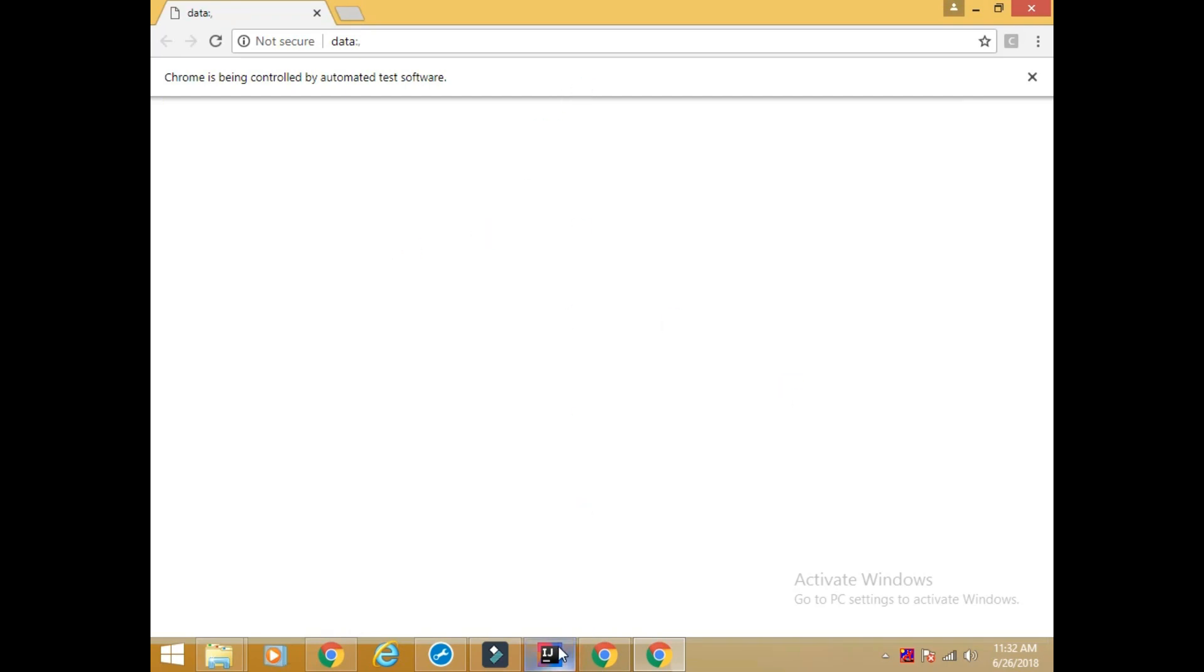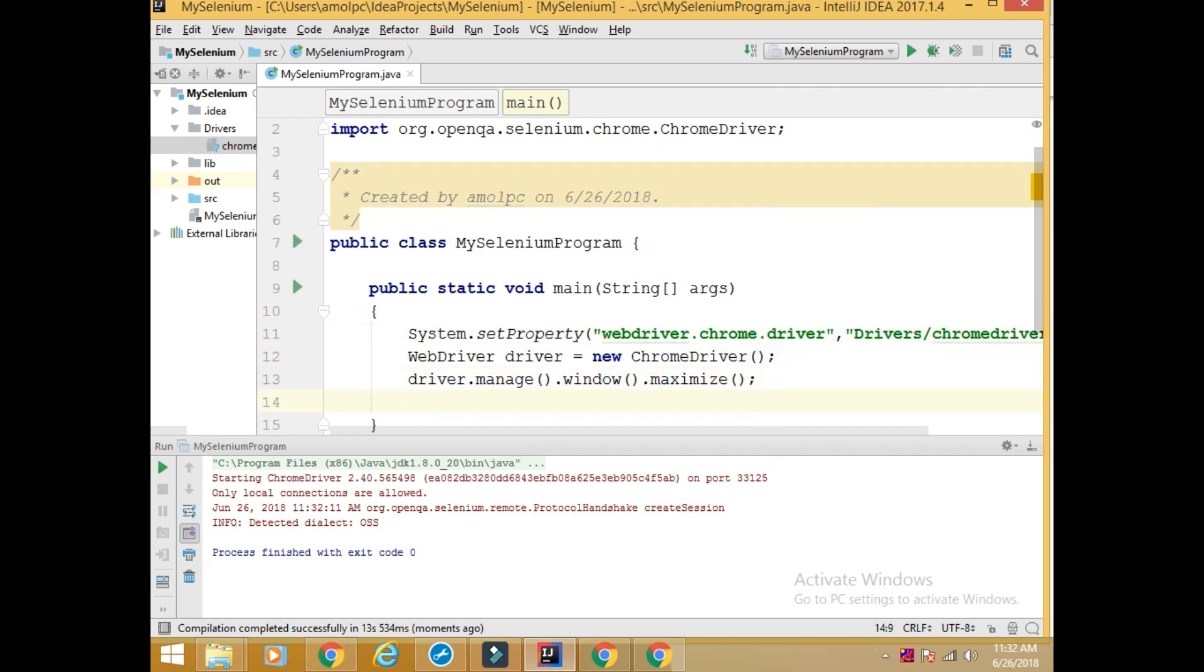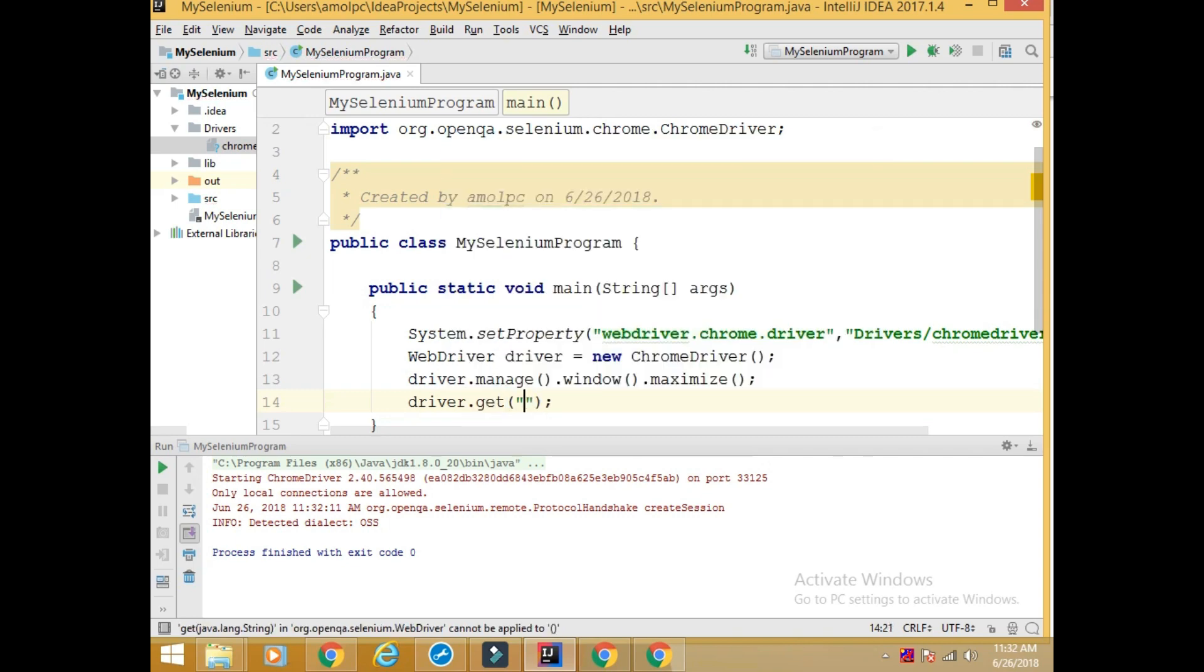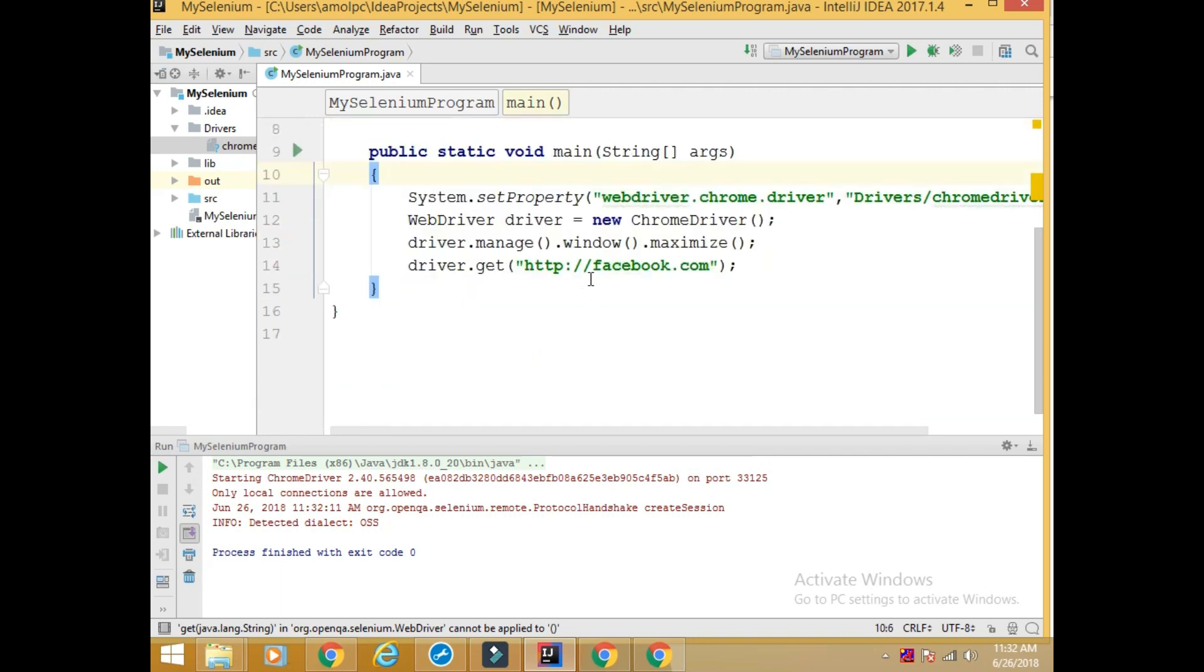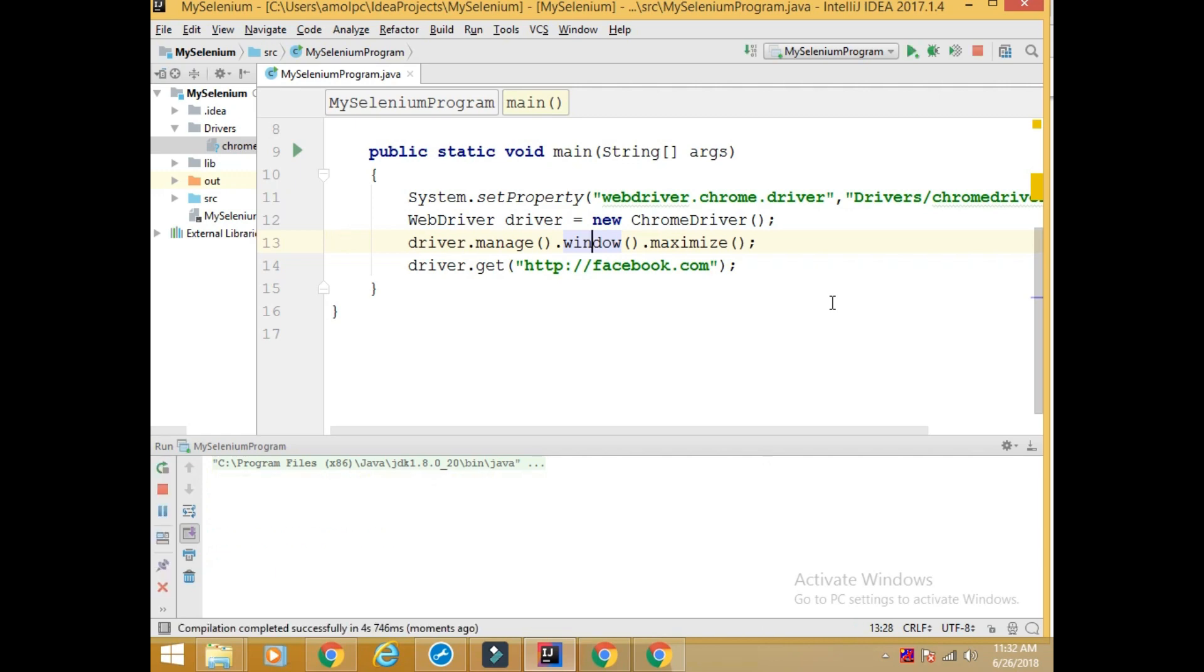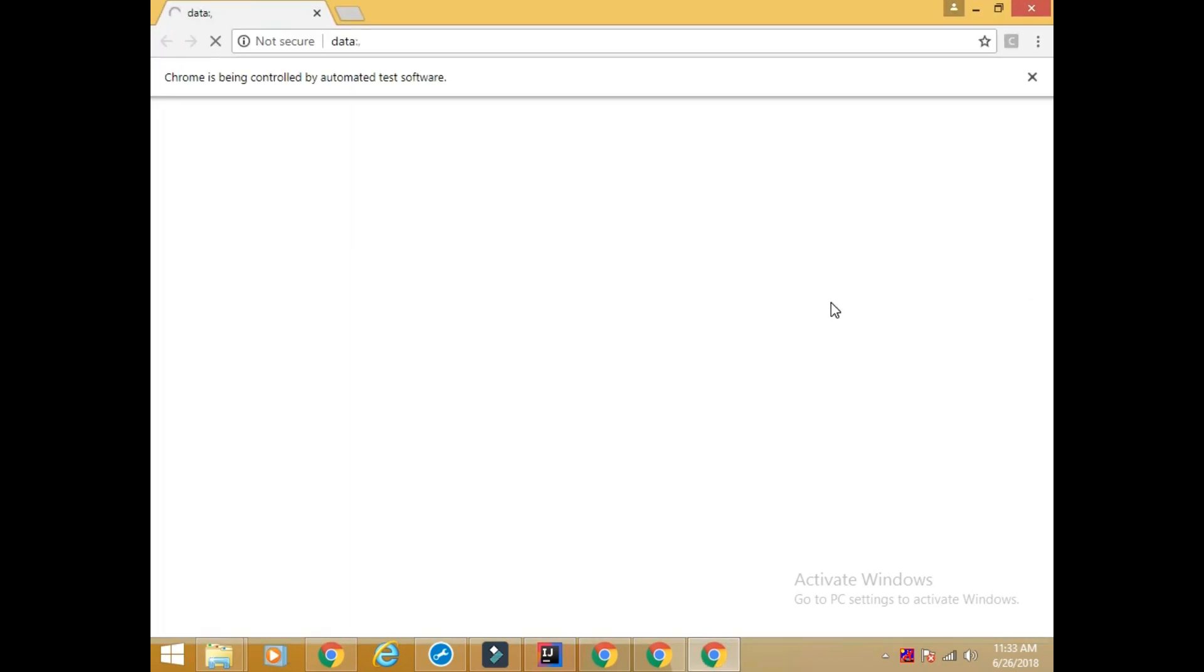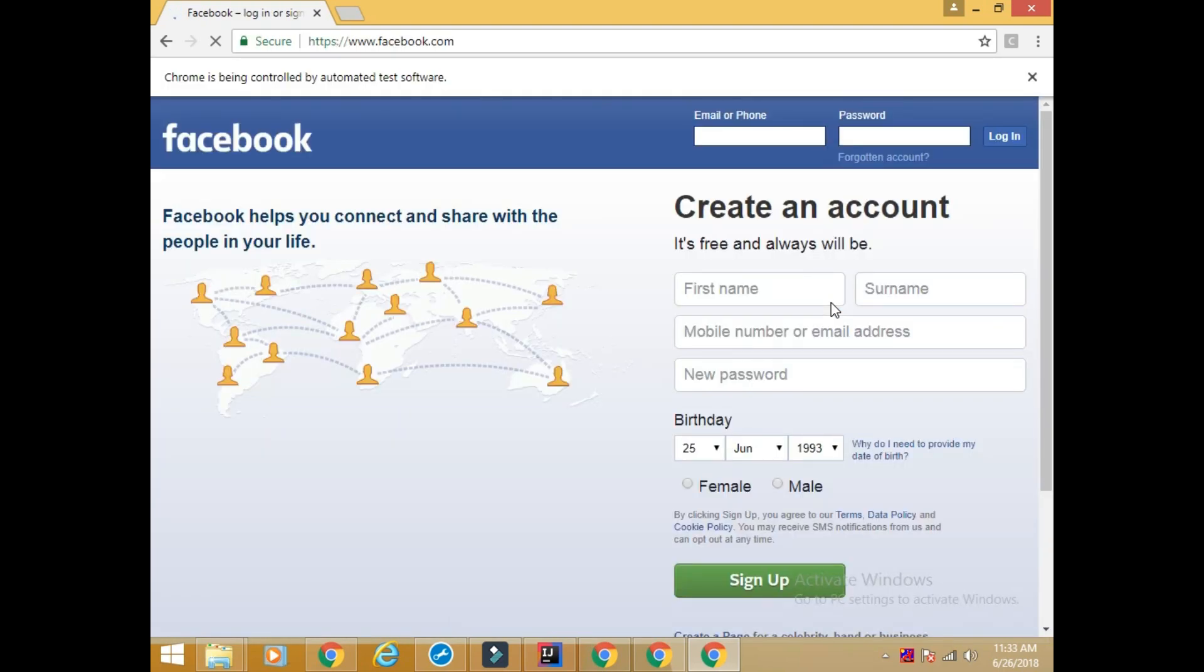So let's open any URL from there. For that, driver.get - I will open Facebook.com. http://facebook.com. Let's run this program. See, this URL is open.